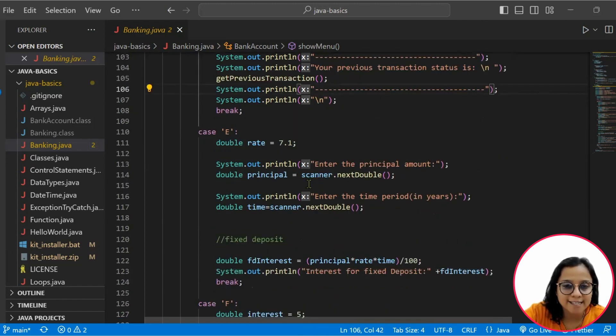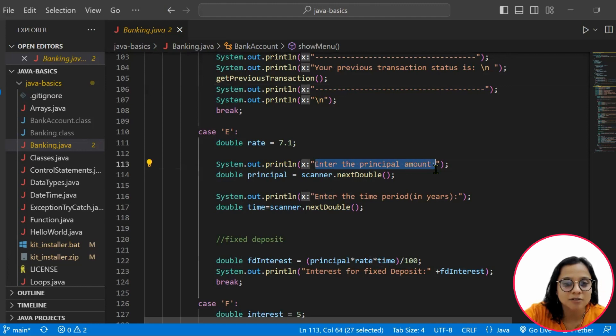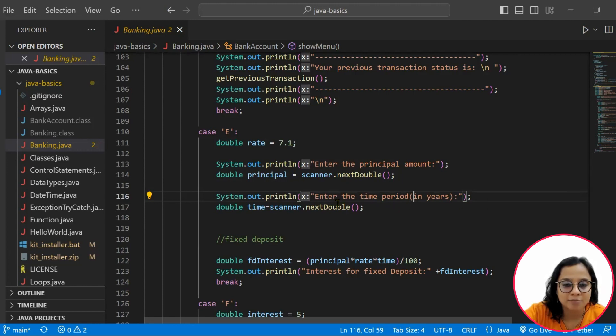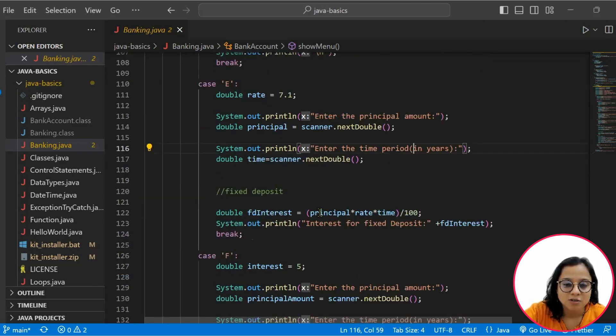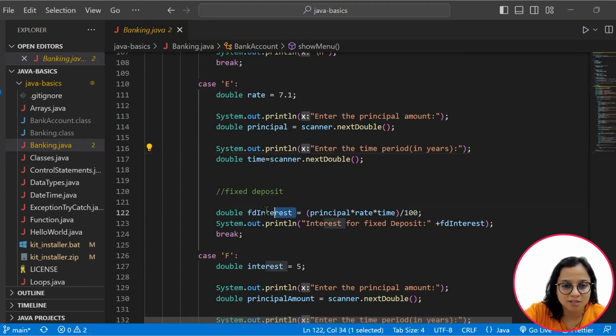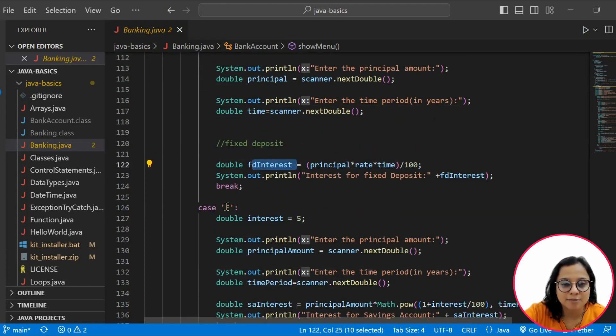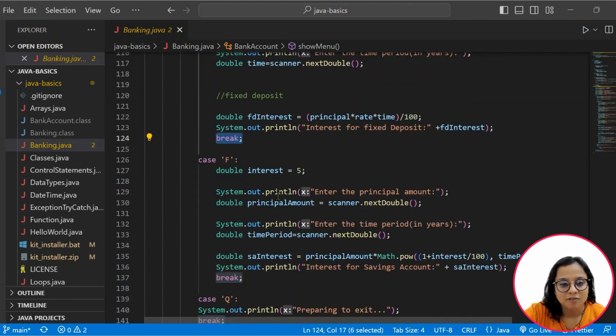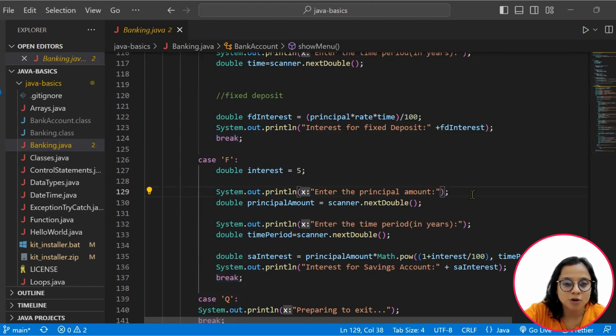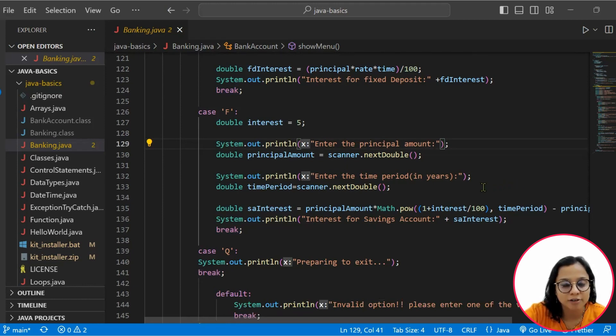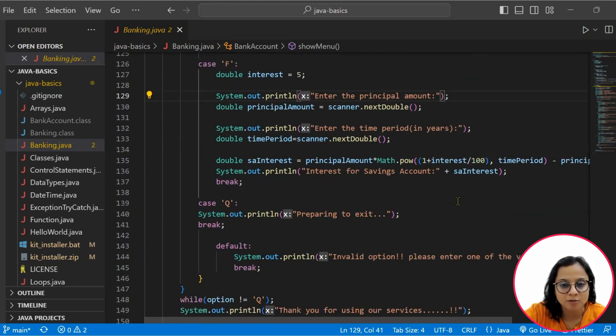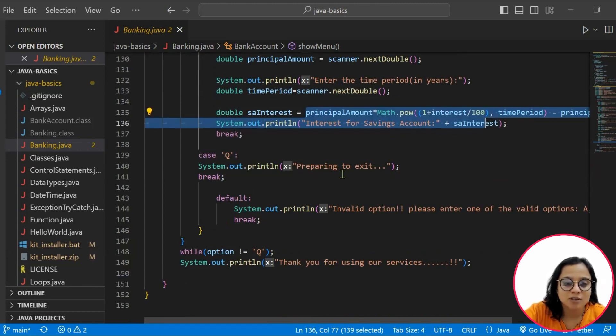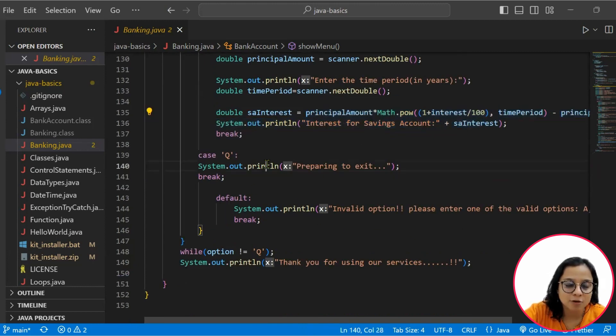Then your case E is your principal amount for the FD. We have set the FD rate here, hard-coded it to 7.1%. And then here we simply enter the time duration for calculating the FD interest. We know the formula P into R into T by 100. That's how we are calculating this FD interest. After that case E runs, we have case F, which is your savings account interest. You enter the principal amount, you enter the time duration for which you want to calculate the interest on the savings account, and then you do your regular math. And then your interest of the savings account is being showcased.